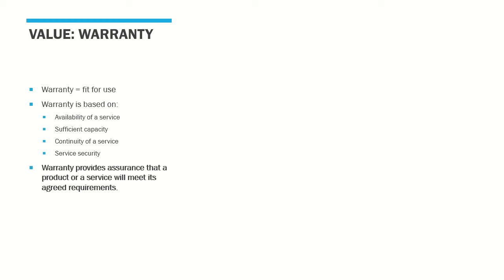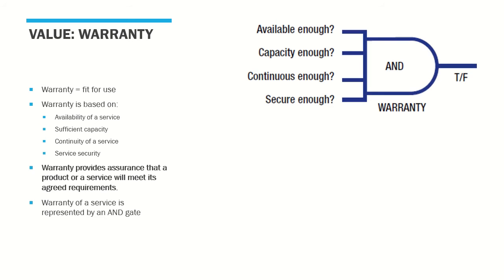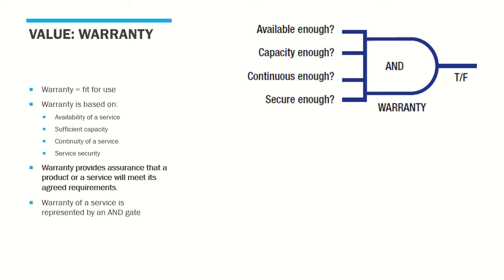The official definition of warranty reads: warranty provides assurance that a product or a service will meet its agreed requirements. These four aspects of a service that add value are called the warranty of a service. The warranty ensures that a service is fit for purpose. It is represented by an AND gate, so all four aspects—availability, capacity, continuity, and security—must be met for a service to be considered valuable. The table represents the matrix for various options. For a service to be truly valuable, all four aspects of warranty must be met.